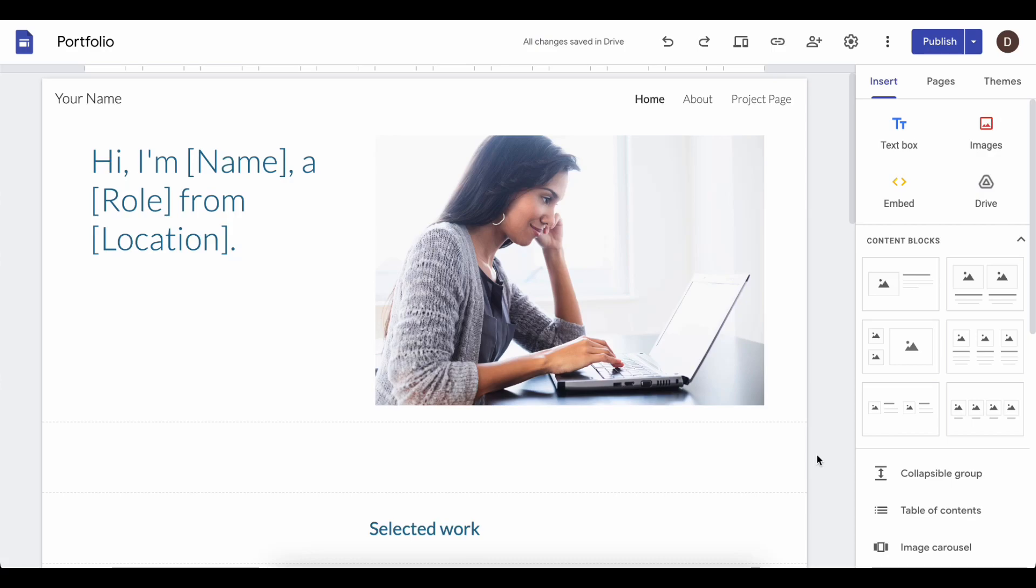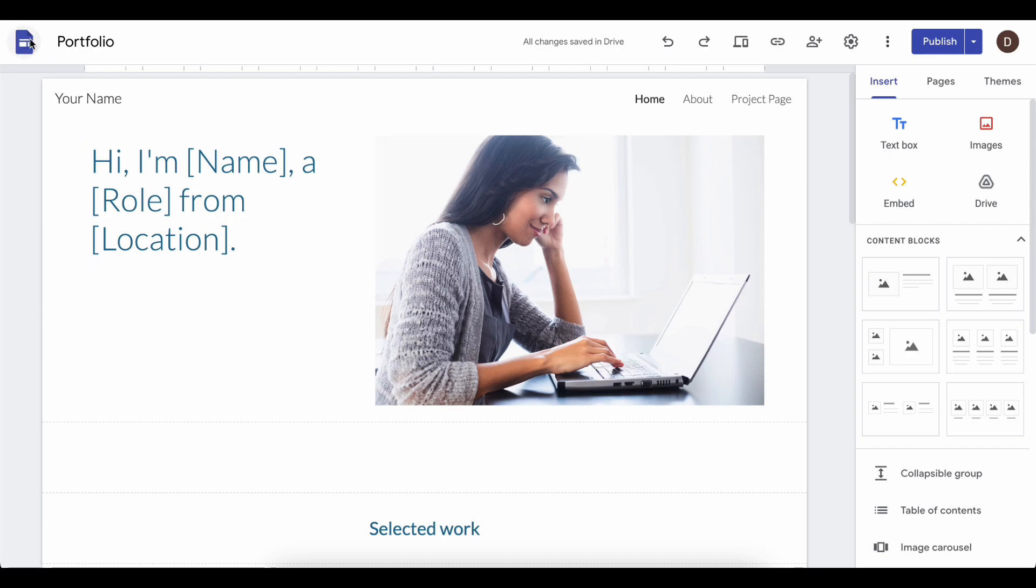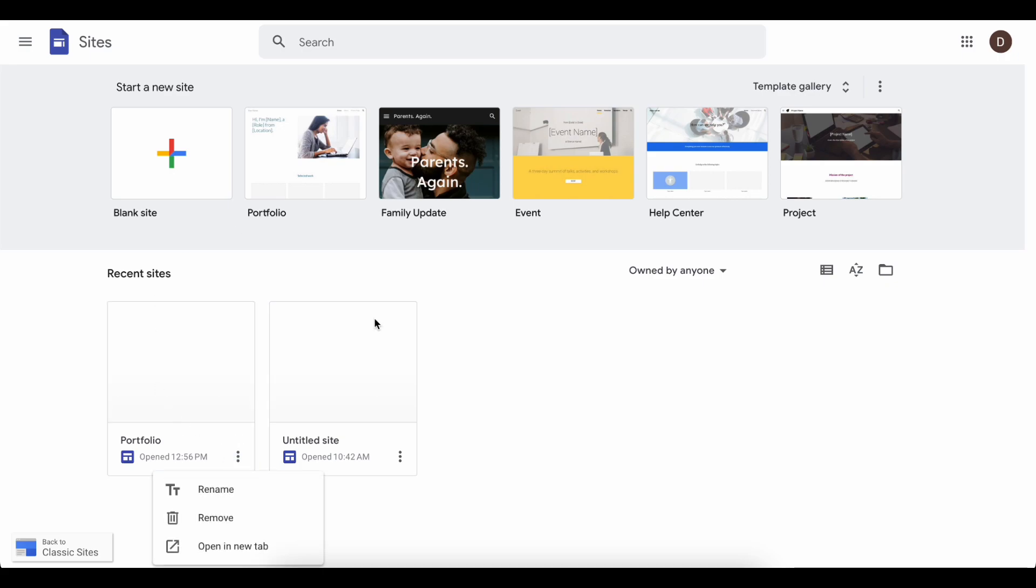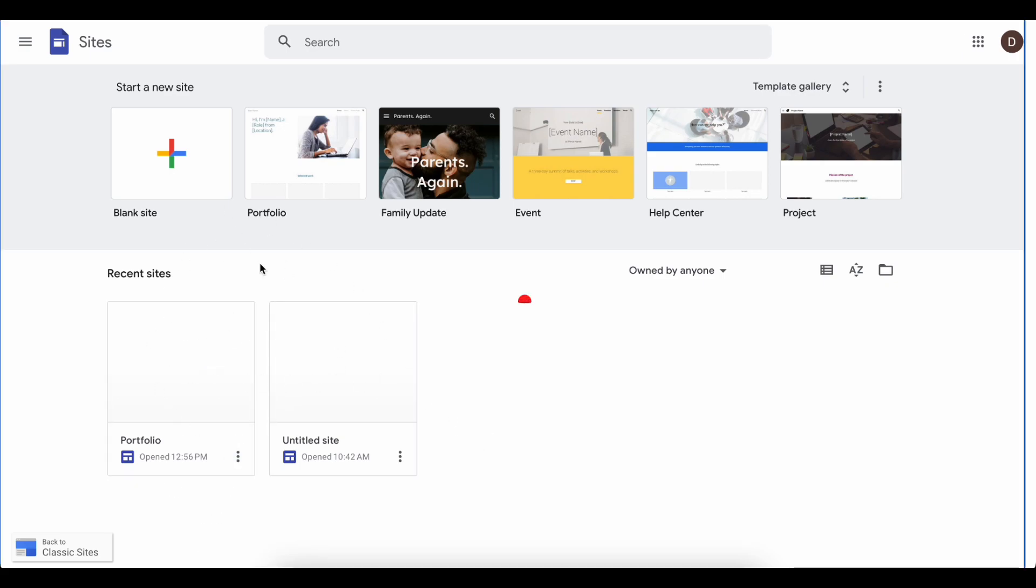How to connect Google Sites to Namecheap Custom Domain. The first step is to go to Google Sites and then select any of your sites.